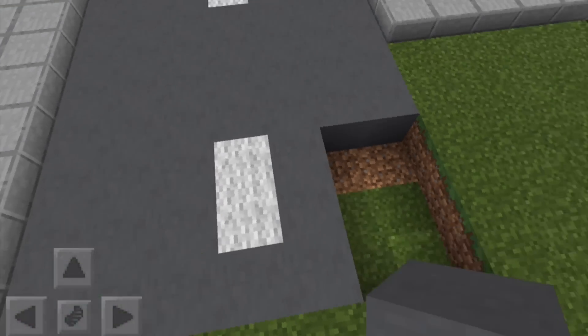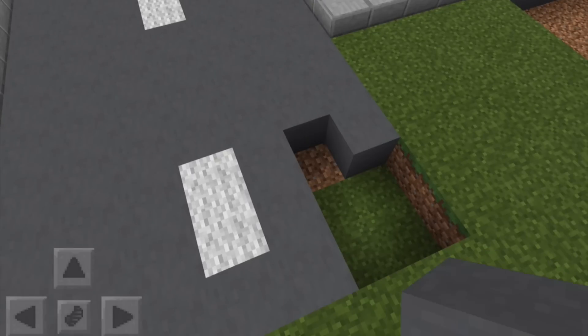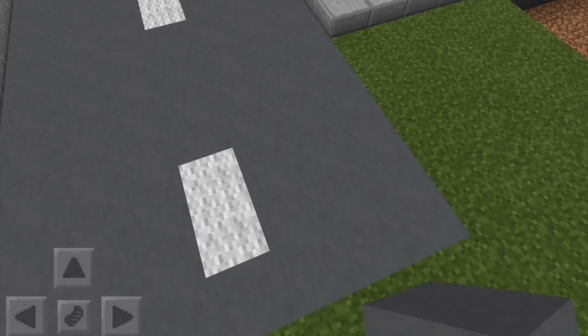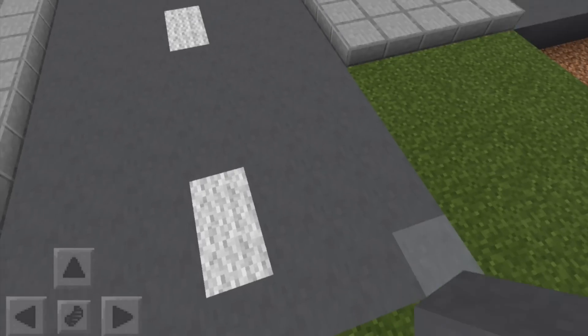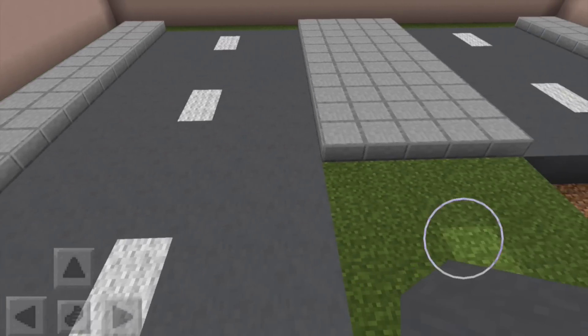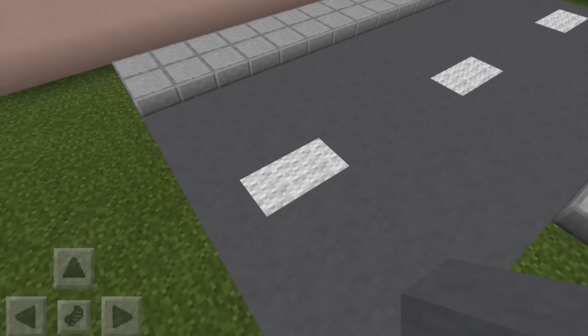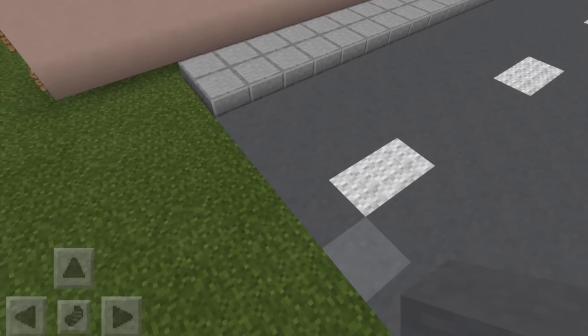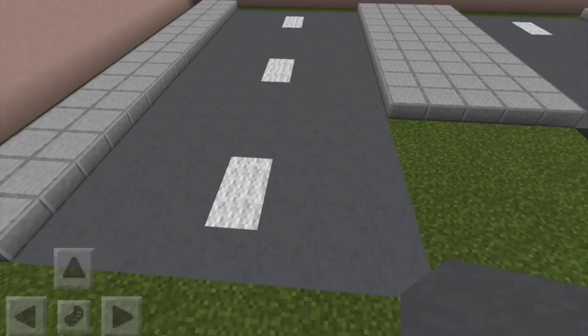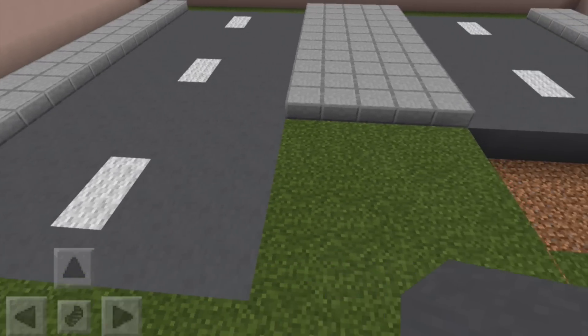What this does mean is you can't do things like gutters so easily. You have to go up or down by one block. You can't do half blocks or stairs which is a bit of a shame, but that's with just the default texture pack.